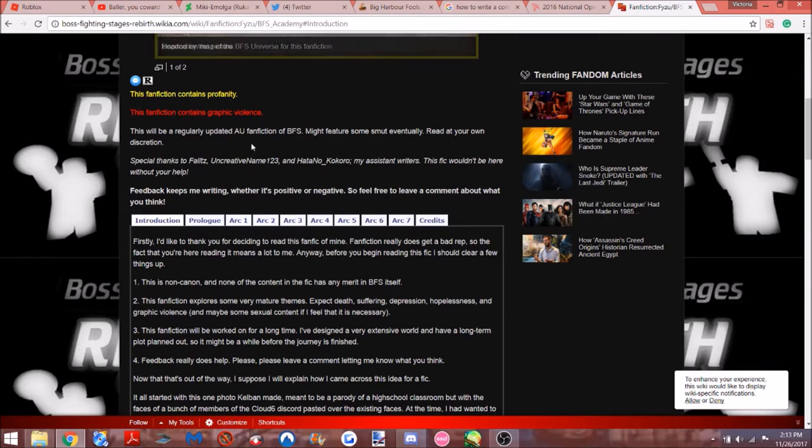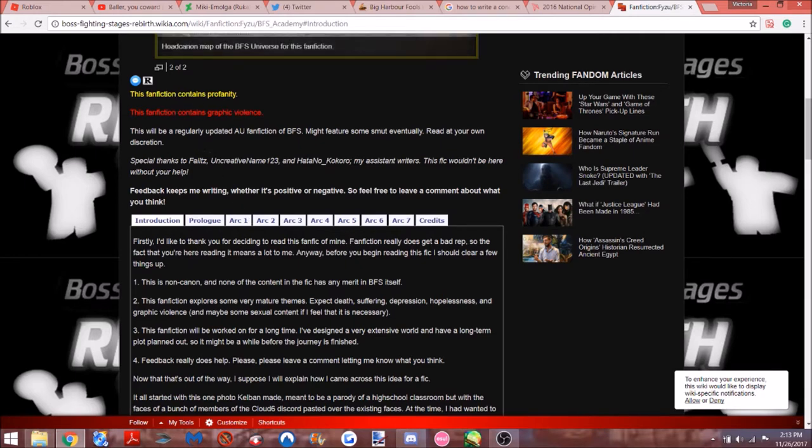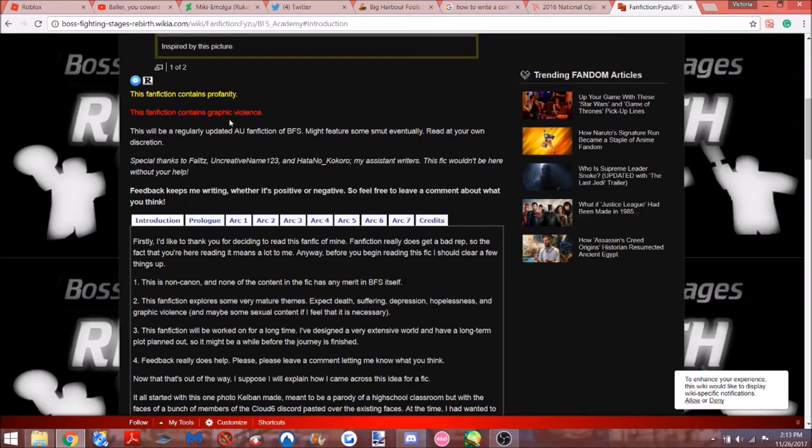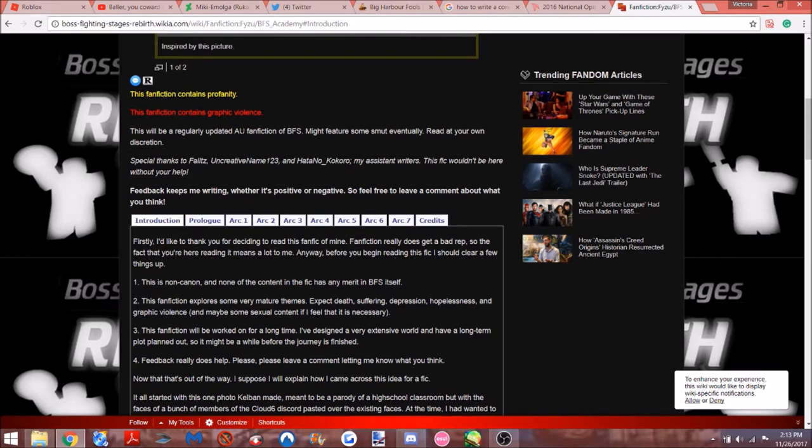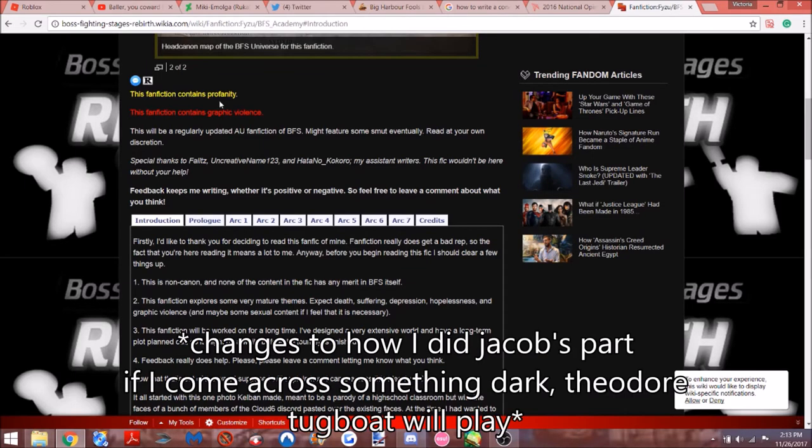And this warns, obviously, the whole fanfiction contains profanity and graphic violence. So what I'm gonna do is, like the previous fanfics I read—I didn't write it—if I come across profanity, which I hope I don't for the most part, I'm gonna insert a random clip from Theodore Tugboat.